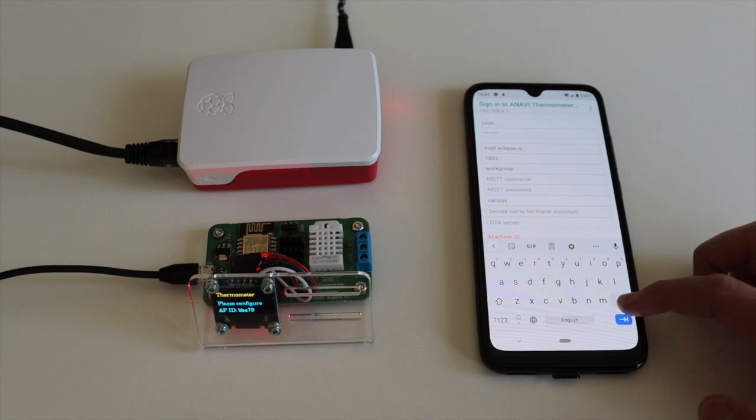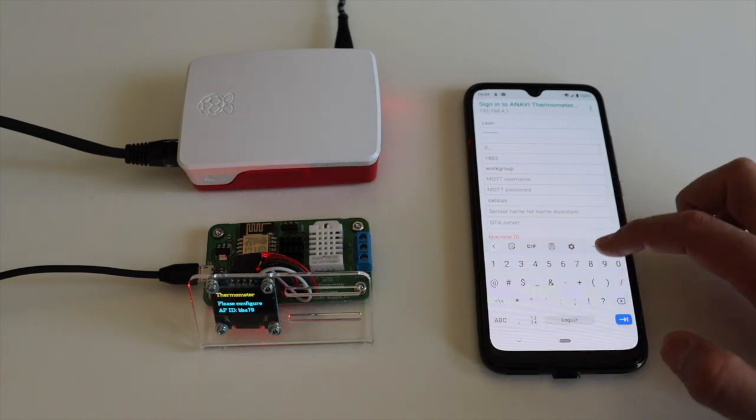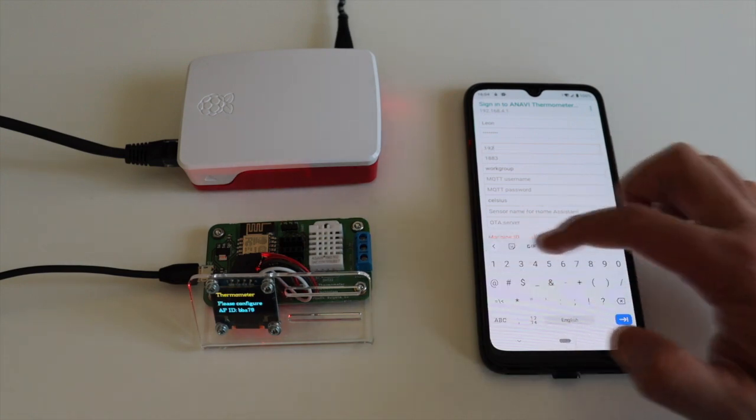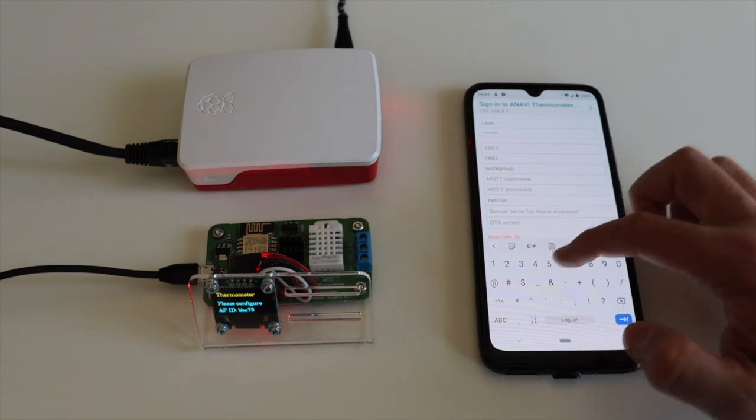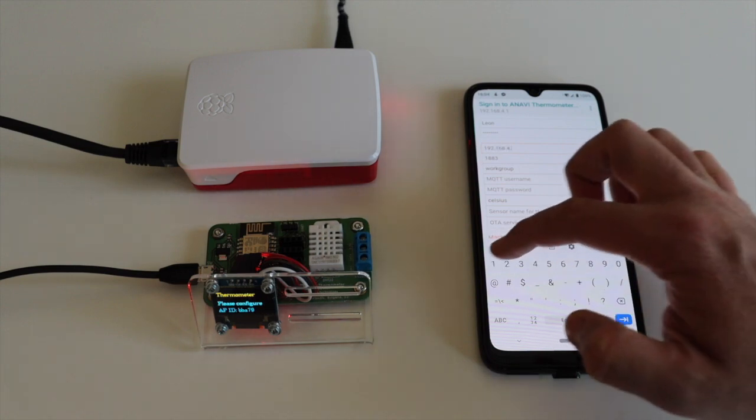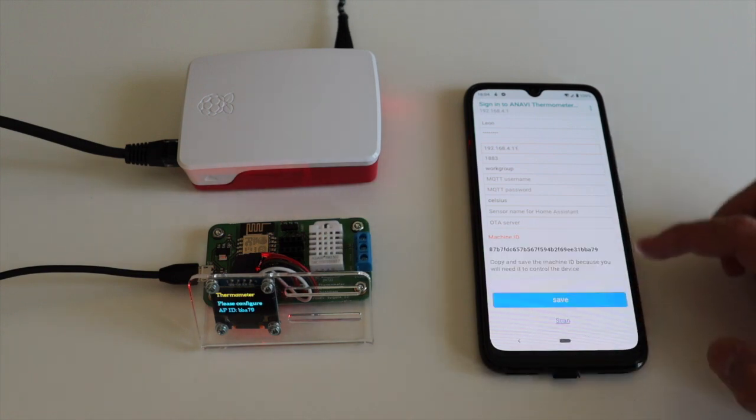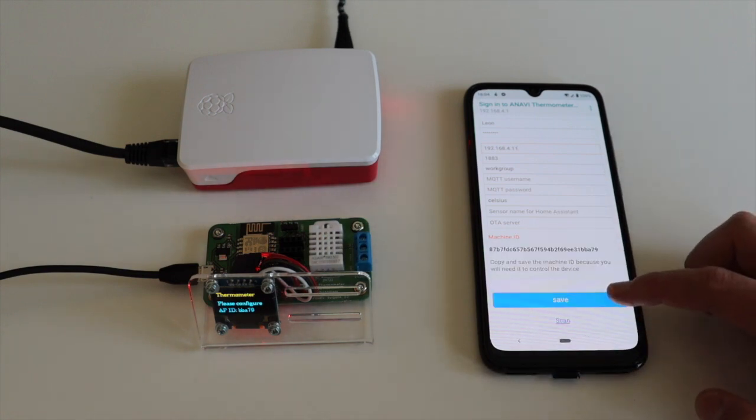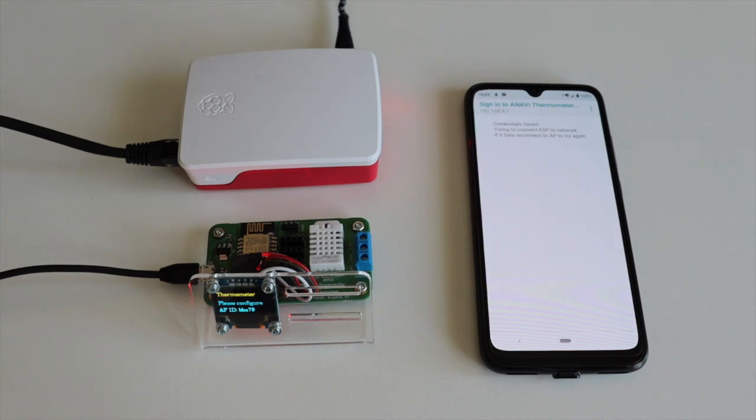Anavi thermometer will turn off its access point and try to connect to your WiFi router and after that to the configured MQTT broker. After successfully establishing all connections, Anavi thermometer will send an MQTT configuration message.